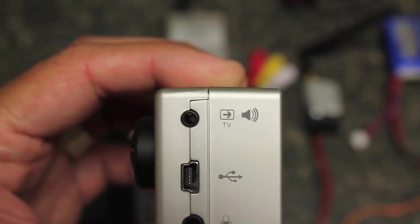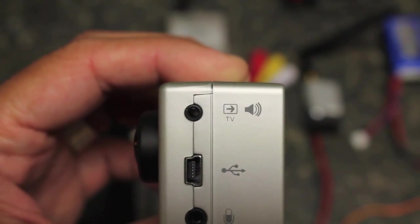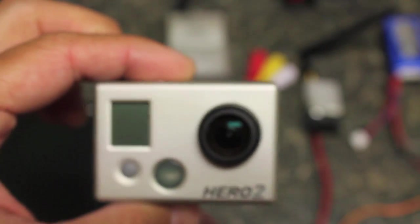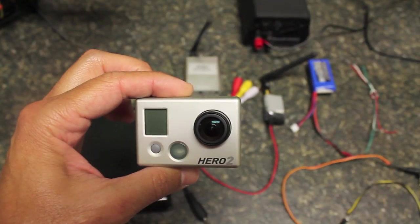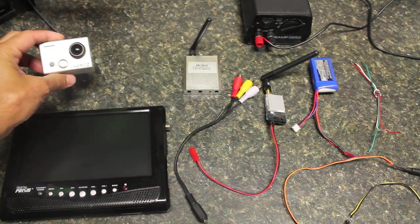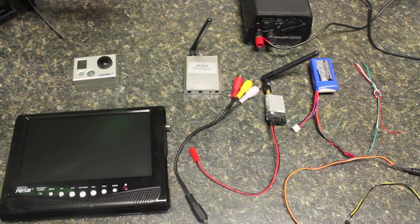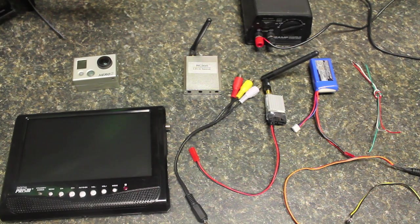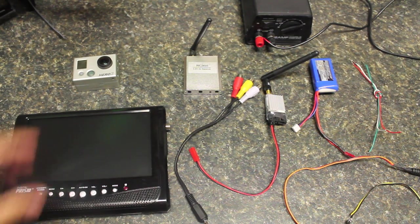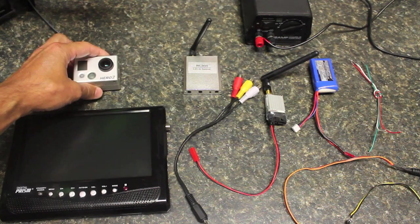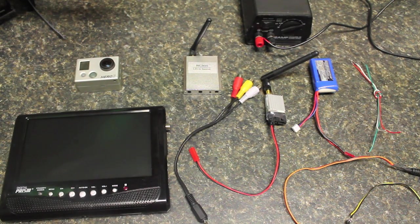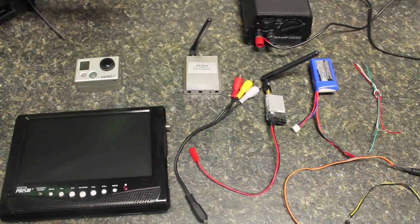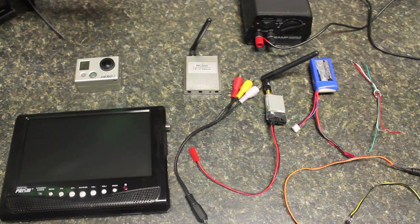If you look on the side there's a video out or TV out port. Under normal circumstances you'd want to have a separate camera for your aerial photography or video isolated from your FPV camera, but the neat thing about the GoPro is that you can actually use it for both aerial video as well as video out for your FPV setup.